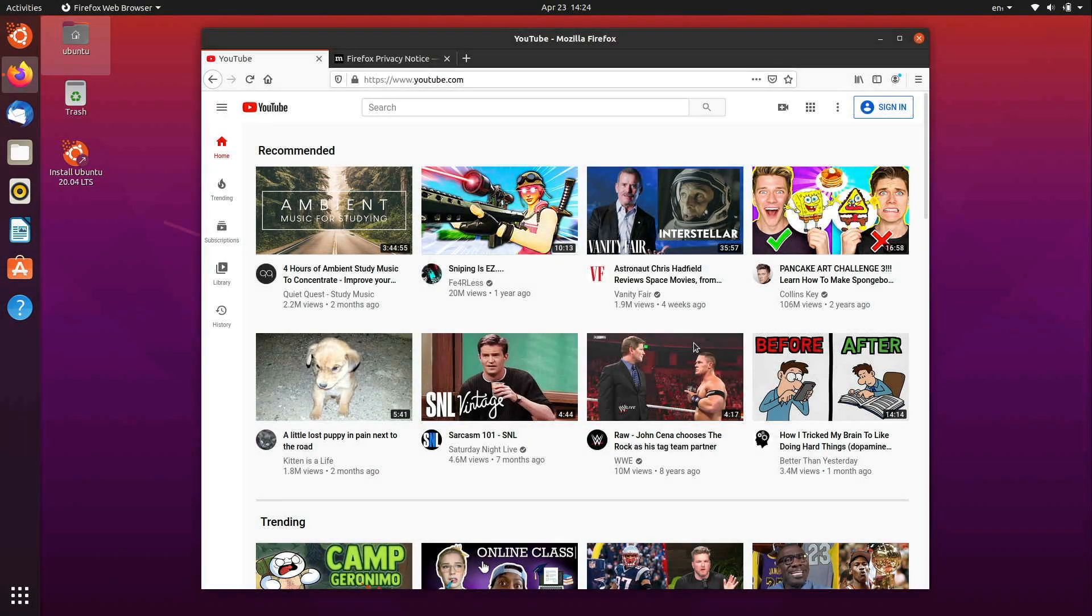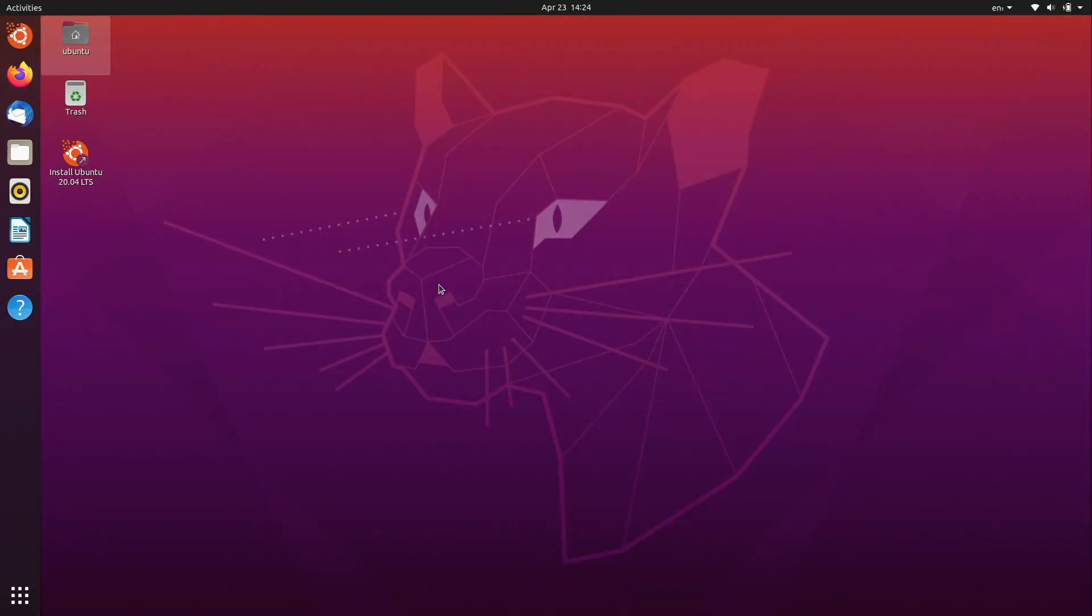Then we go ahead and proceed to install which is this icon right here, install Ubuntu 20.04. I'll double click on that.